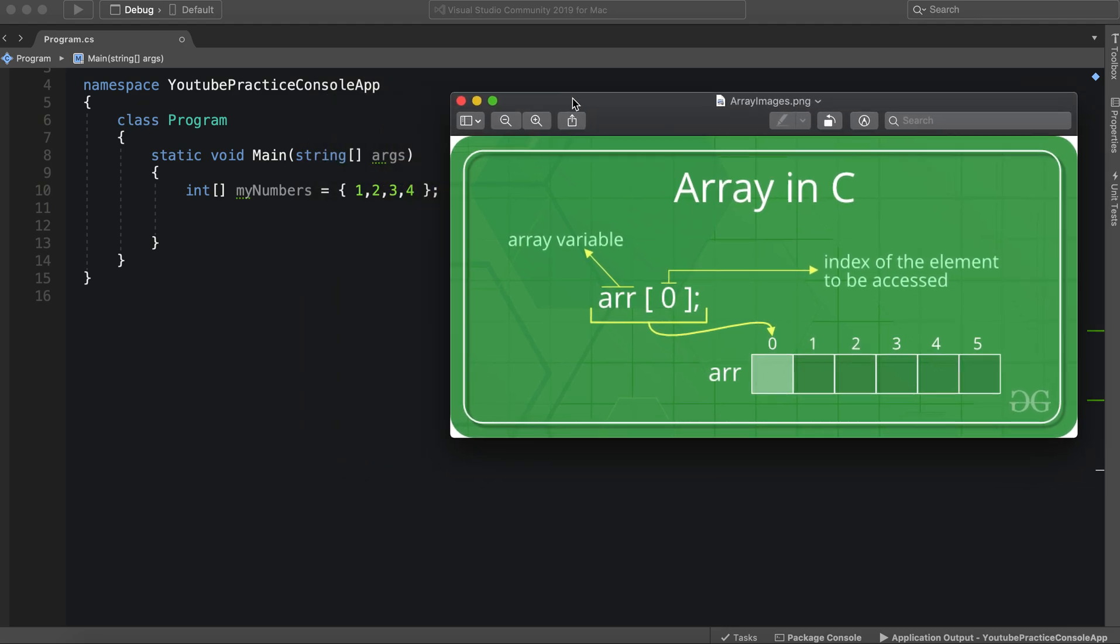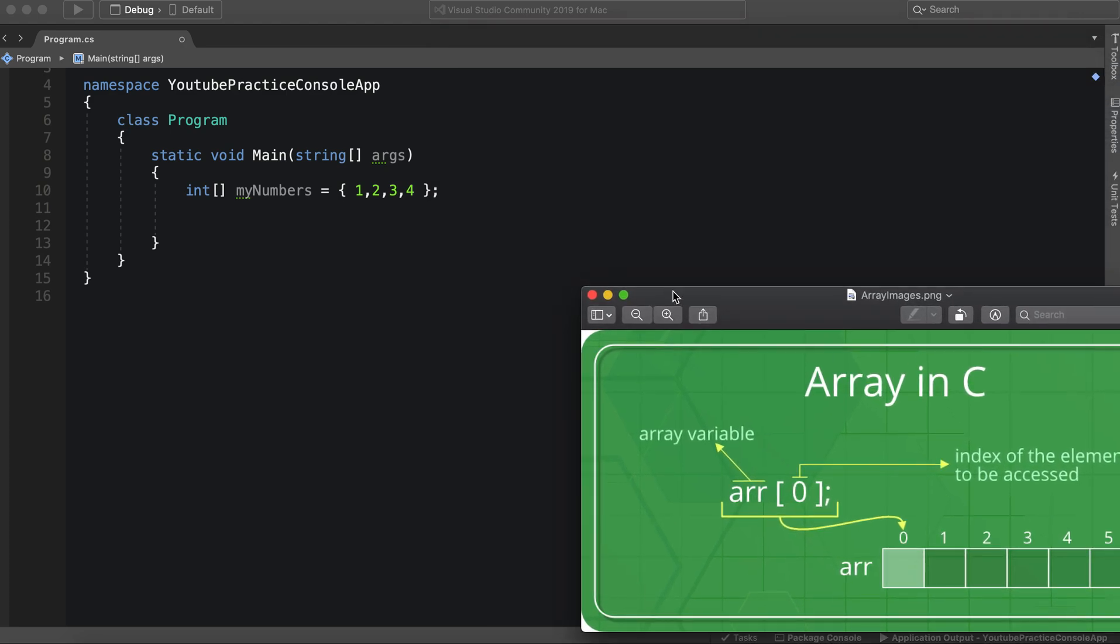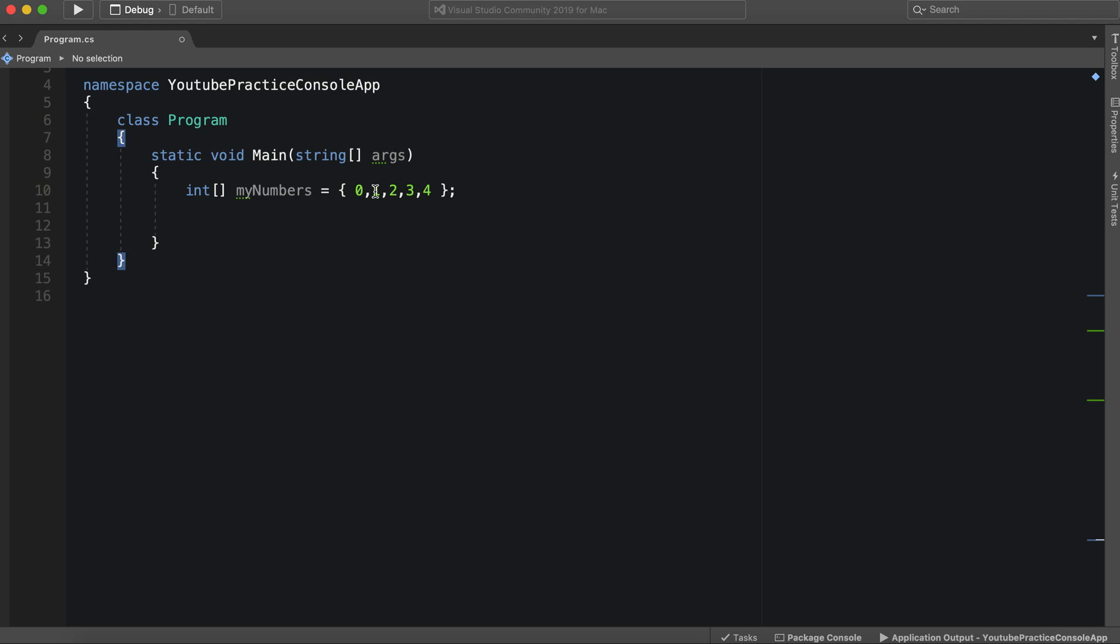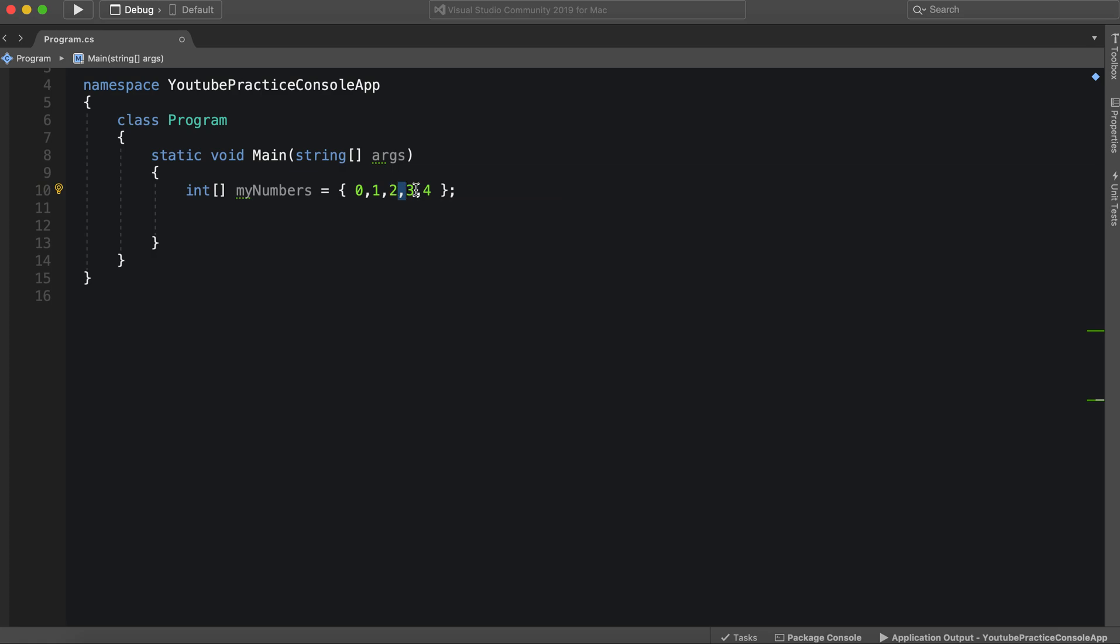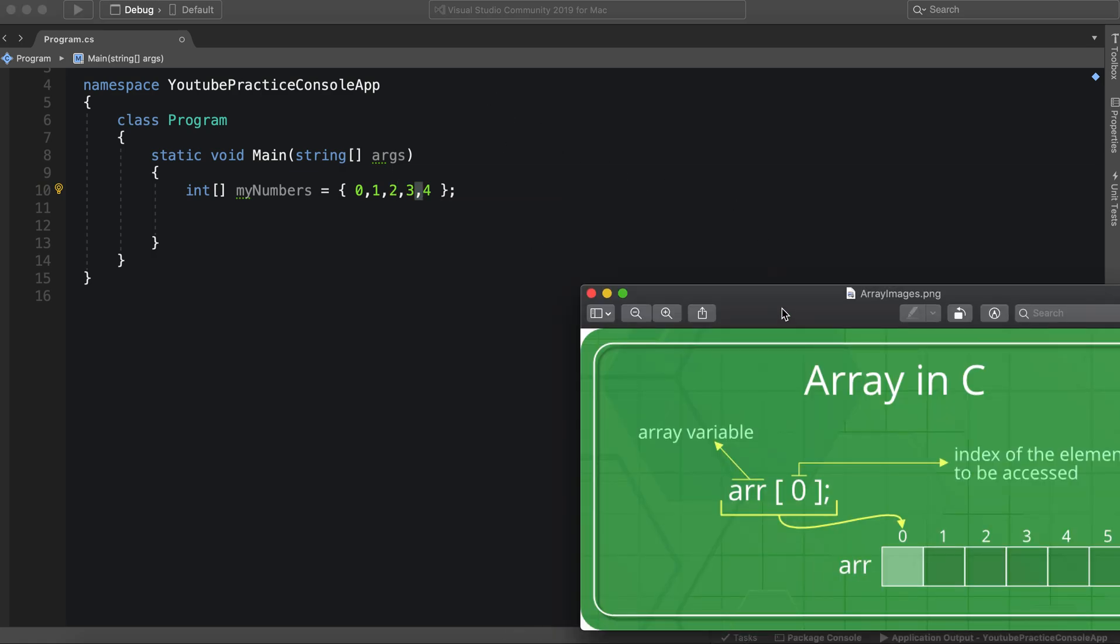So we have an array. In this case, it's my numbers. And we can access it by specifying the index, index of the element to be accessed. So the index starts at zero. So for instance, this is place number zero, place number one, place number two, place number three. So now it adds up. Zero is in the zero, one is in the one, two is in the two, three is in the four.